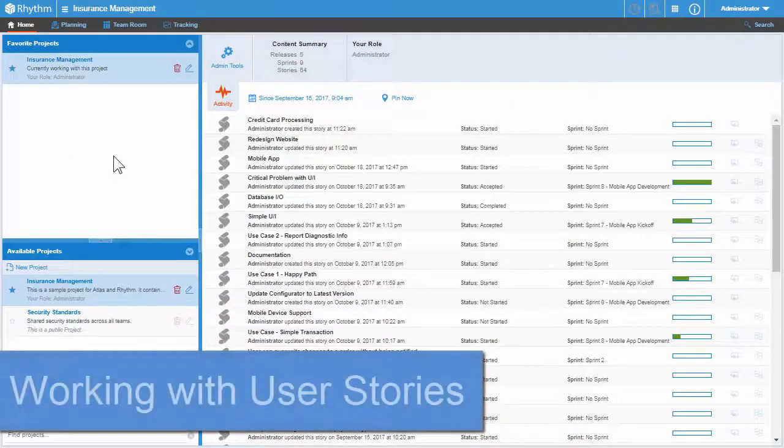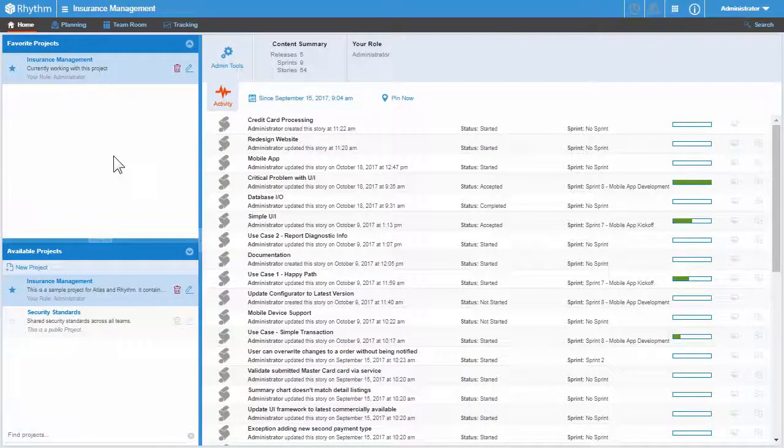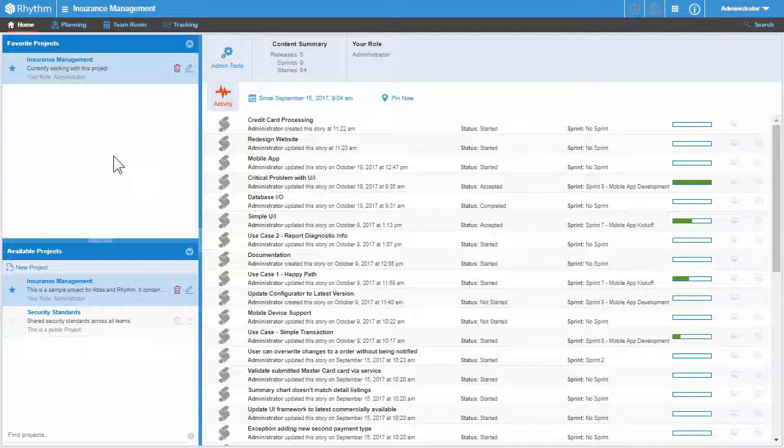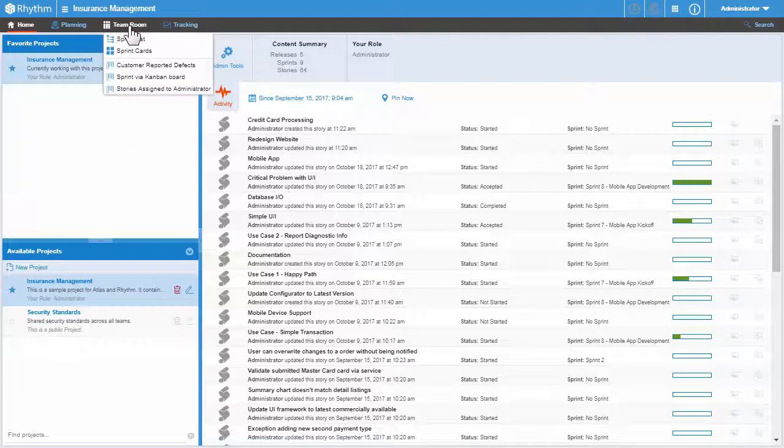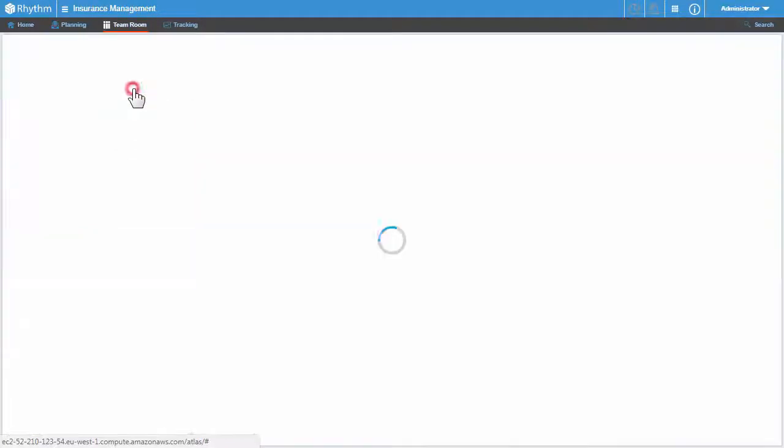In this video I'm going to show you how to work with stories on the Kanban board. To start, point to the Team Room perspective and select your board from the list of Kanban boards.